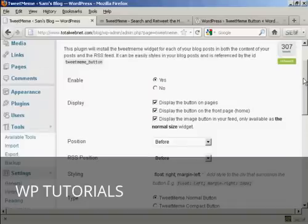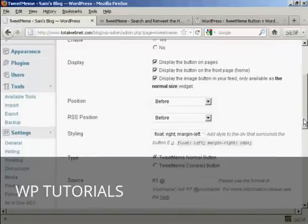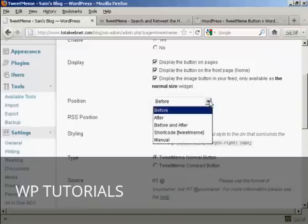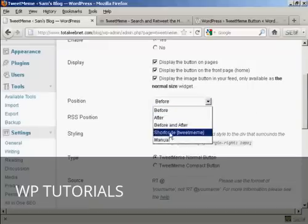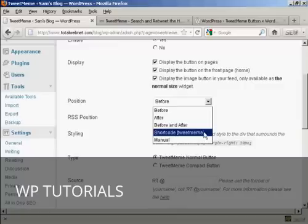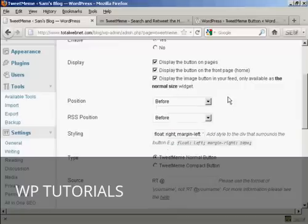For example, you can display the button on pages and on the front page, you can set the position of it. You can have it before, after, or you can have both before and after and short code, and also manually cite it.